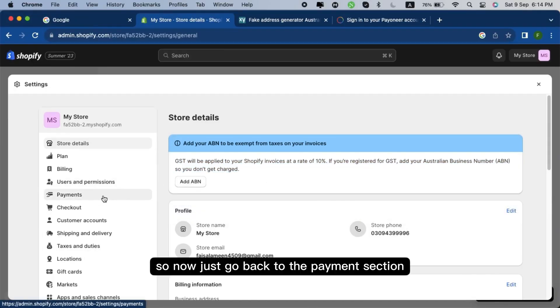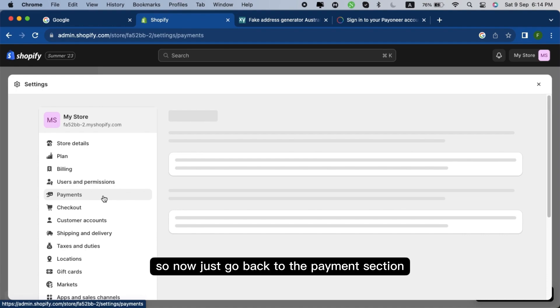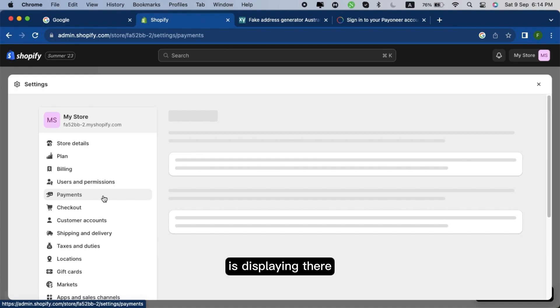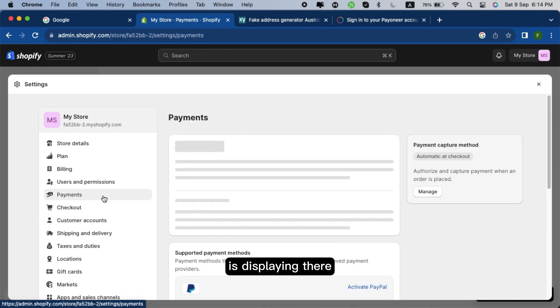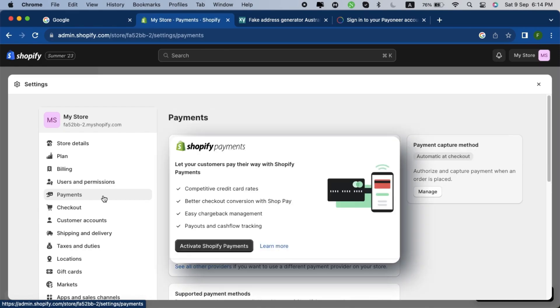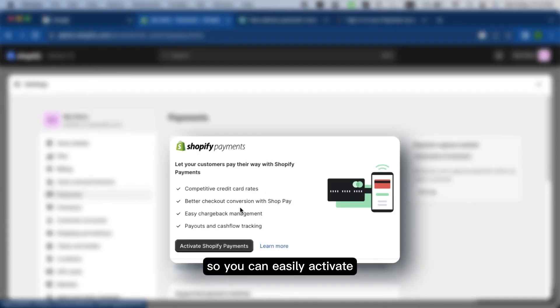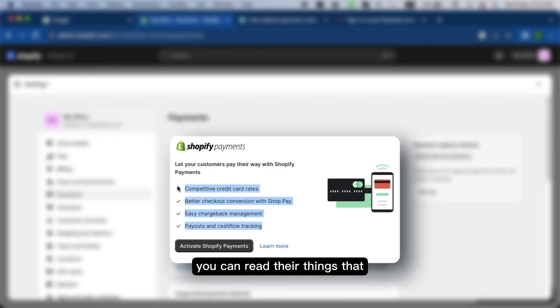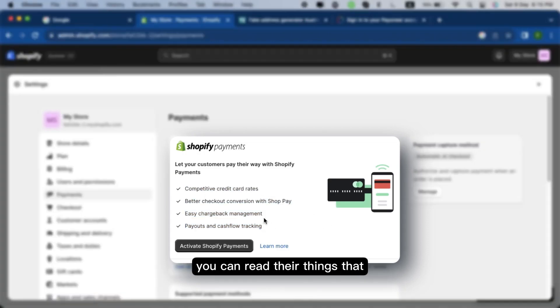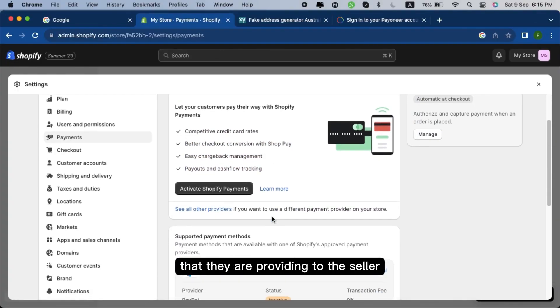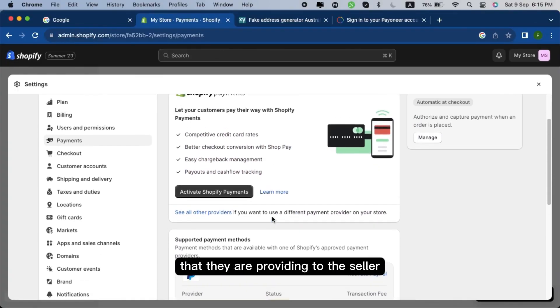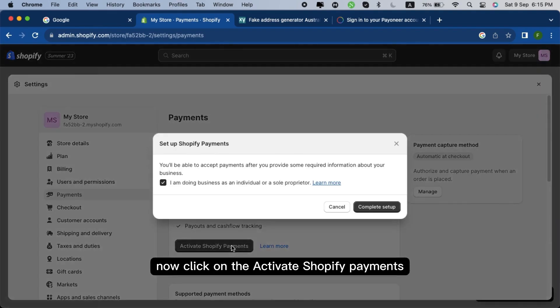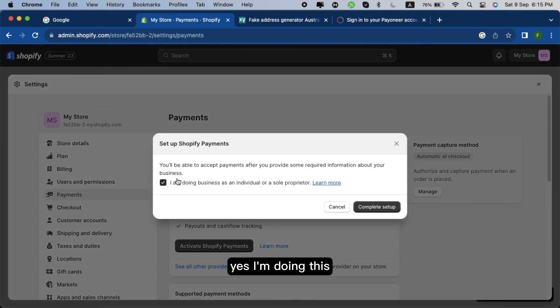So now just go back to the payment section and now as you can see, Shopify payments is showing and displaying there. You can easily activate Shopify payments. You can read their things that they are providing to the seller. Now click on activate Shopify payments.